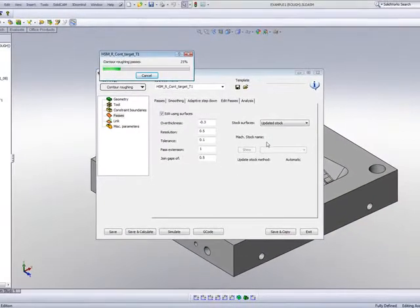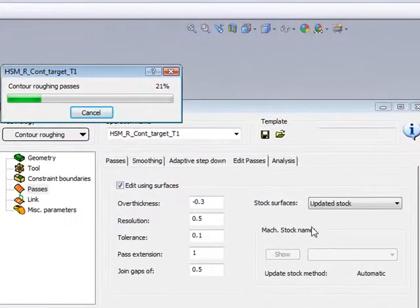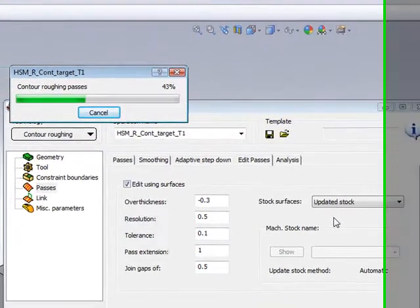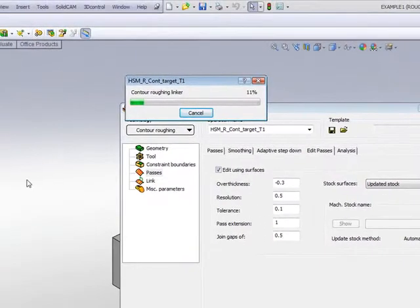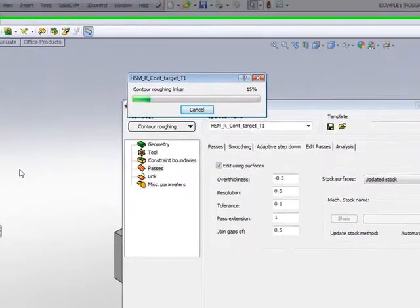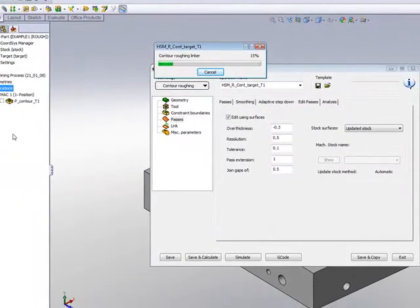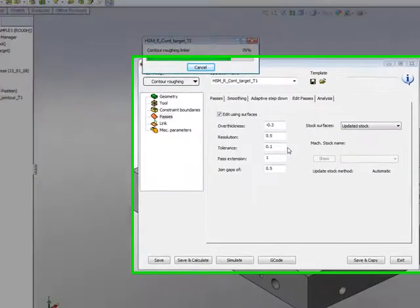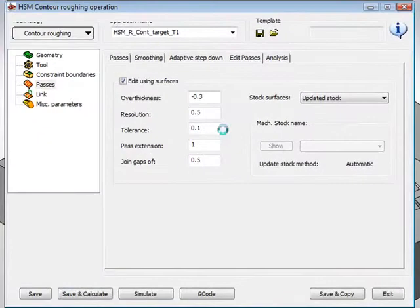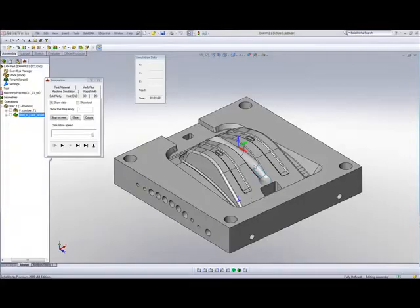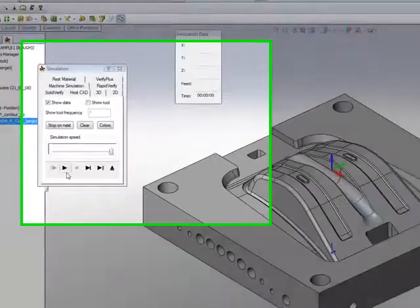It is only going to work on the areas that is from the updated stock. So if I had my pocket from before that milled out that area on top, I will now have my updated stock being machined only.